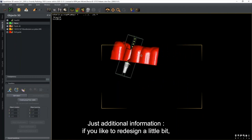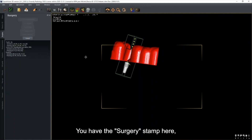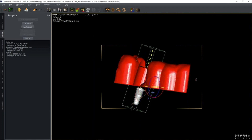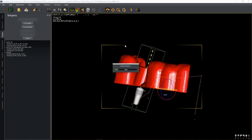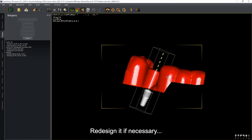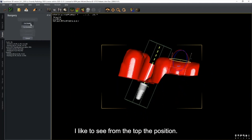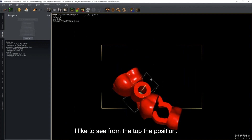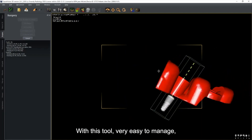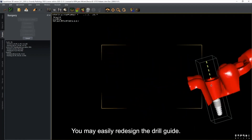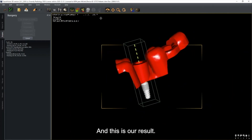We can easily redesign the drill guide, and this is our final result. Call back the CBCT to see the position of the drill guide. You have now seen from scratch to finish: the patient check with four actions, how to draw the mandibular canal, how to take measurements, how to draw a curve along the arch, from camera or plaster model STL files, and creating the surgical guide.